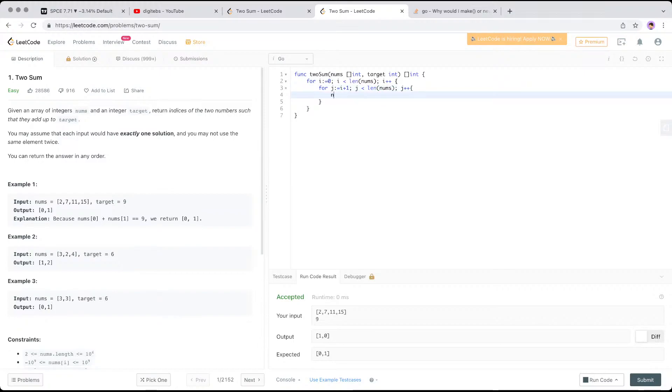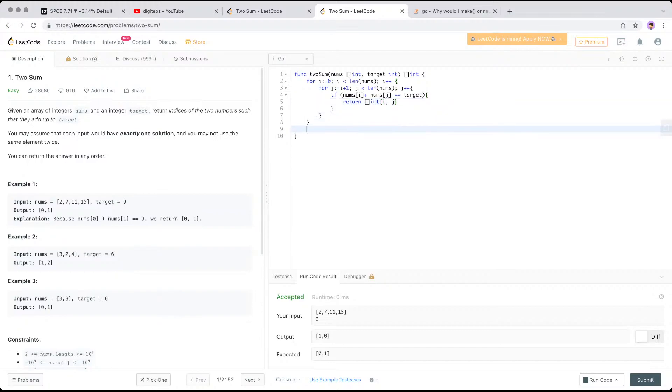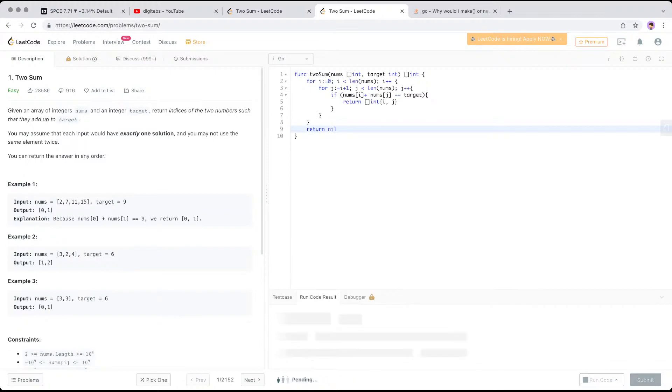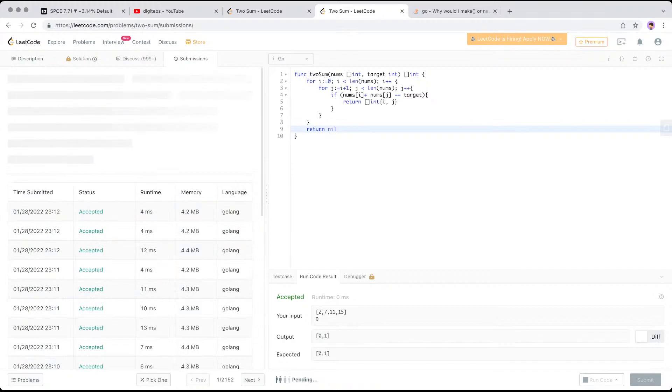And all you need to do is num I plus num J, if I'm going to save statement here, is equal to the target. You basically just return the result. So there's always like a one solution, which is I, J, and here return whatever, anything, you can return null here. Try it out. It works. Yeah, so let's accept that. Let's send it out.